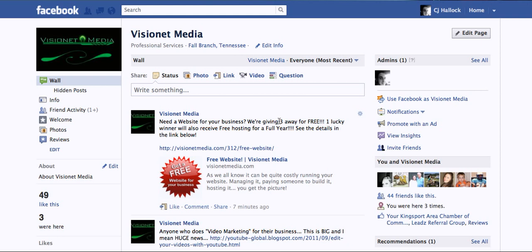Now that you know how to do it, good luck getting your page out. I hope it works for you. If you have any questions, feel free to send me an email at cj@visionnetmedia.com — spelled just like that. Hope everyone has a great day. Once again, it's CJ Halleck with VisionNet Media and cjhalleck.com. You all have a great day. Thank you. Bye.